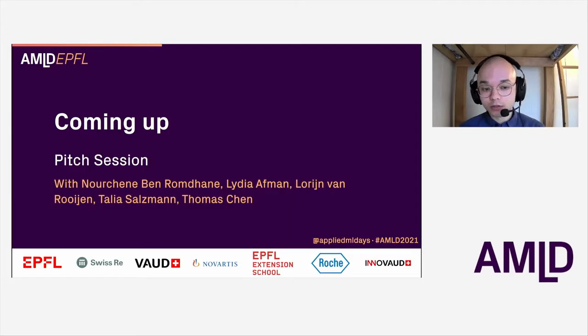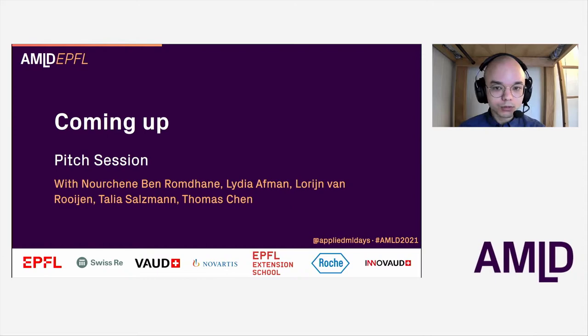Thank you very much for that introduction. Today I'll be giving a talk about some of the work that I did recently on utilizing a food knowledge graph for healthy ingredient substitutions, which was work that was conducted together with some colleagues.